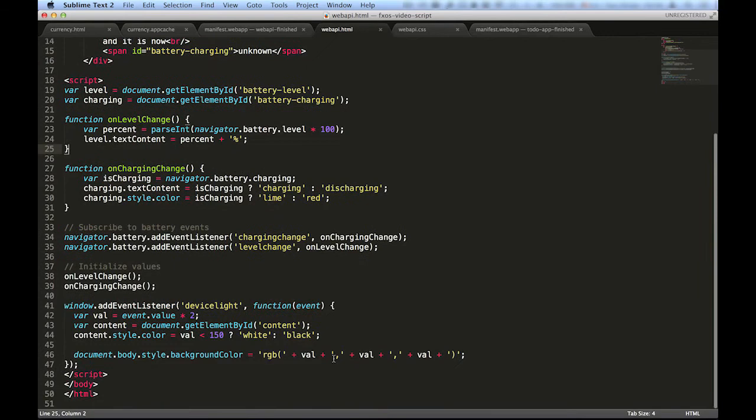Below that, we can find an example of another API, the DeviceLight API, which provides information from photosensors about ambient light levels near the device.